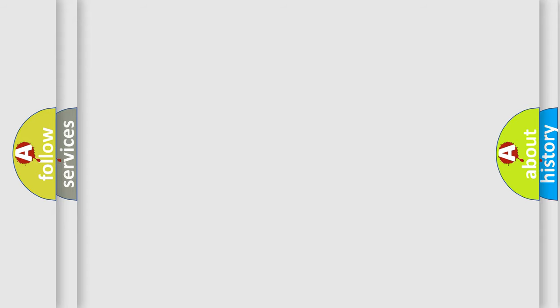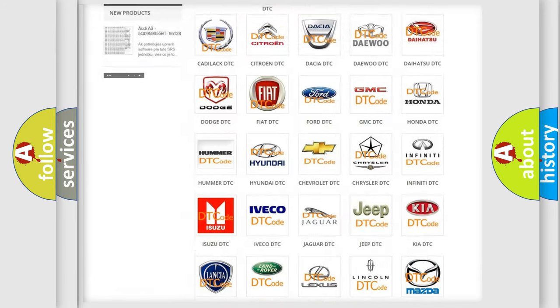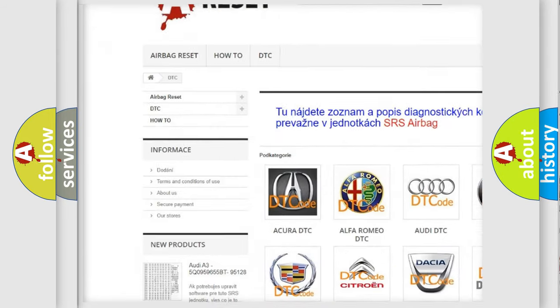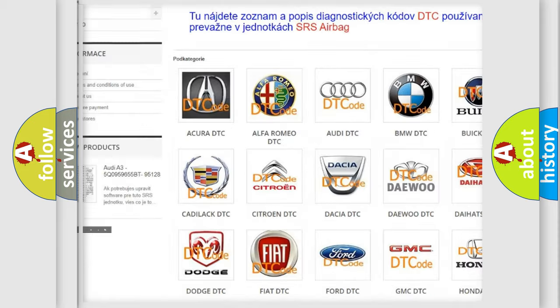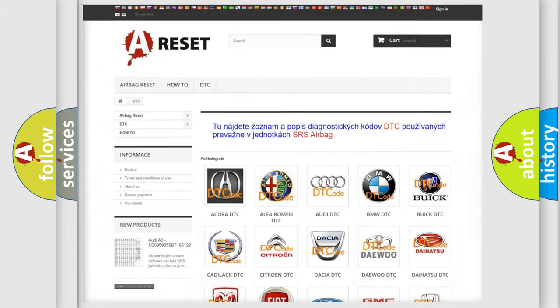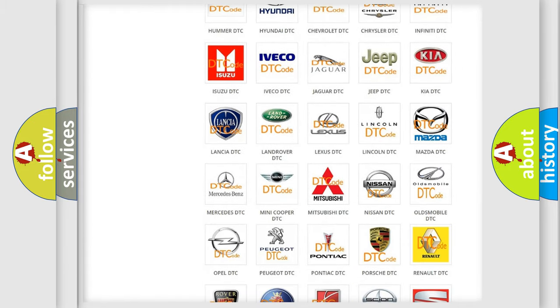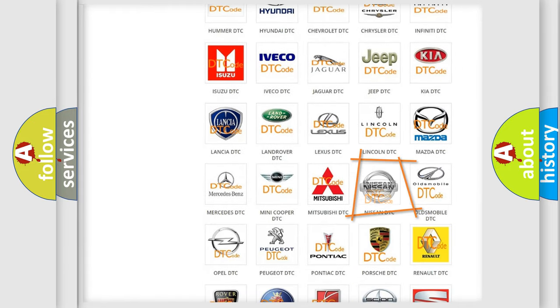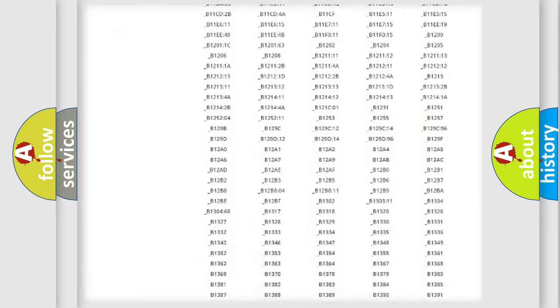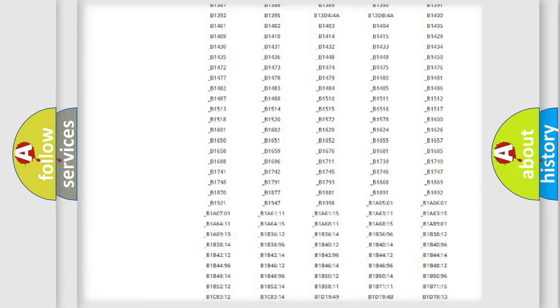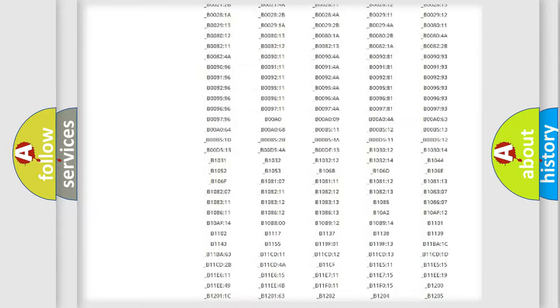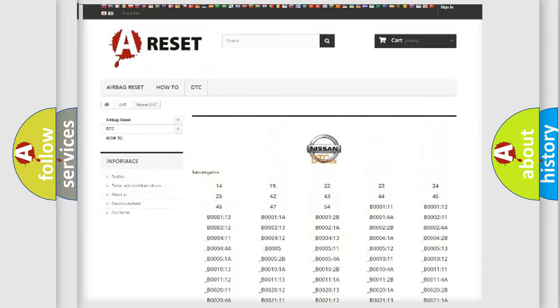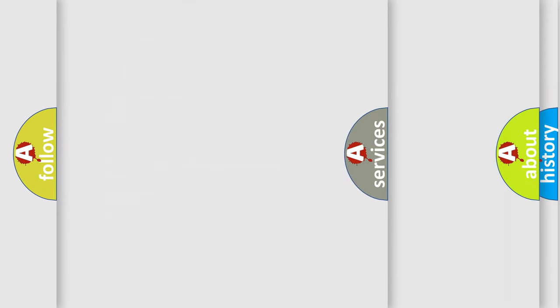Our website airbagreset.sk produces useful videos for you. You do not have to go through the OBD2 protocol anymore to know how to troubleshoot any car breakdown. You will find all the diagnostic codes that can be diagnosed in Nissan vehicles, and also many other useful things.